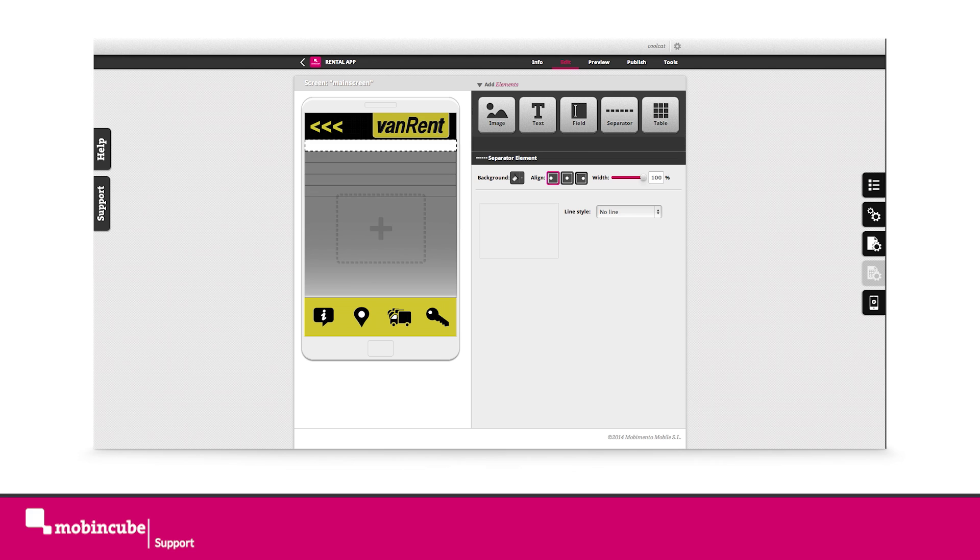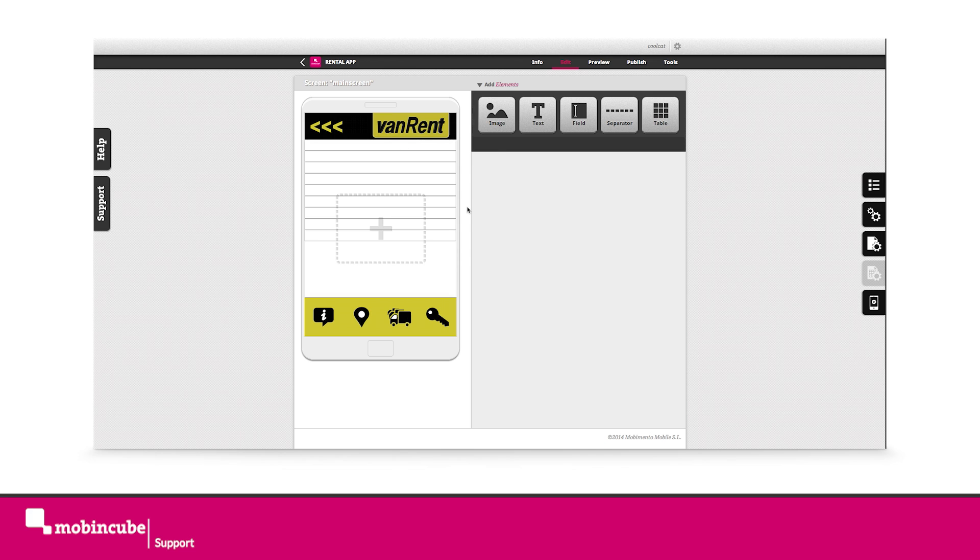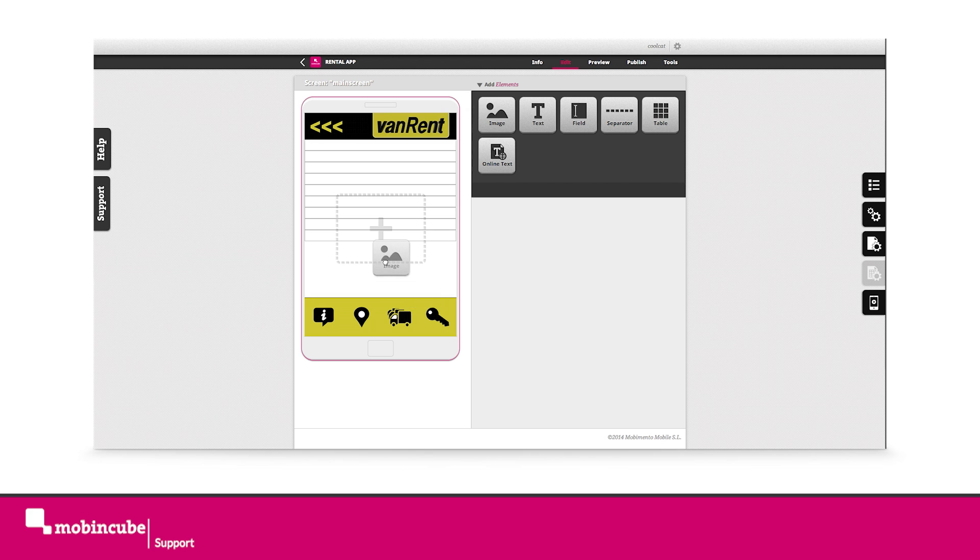Now let's repeat this section four more times. You can also press Ctrl-C, Ctrl-V in order to duplicate the element or Cmd-C, Cmd-V on a Mac.